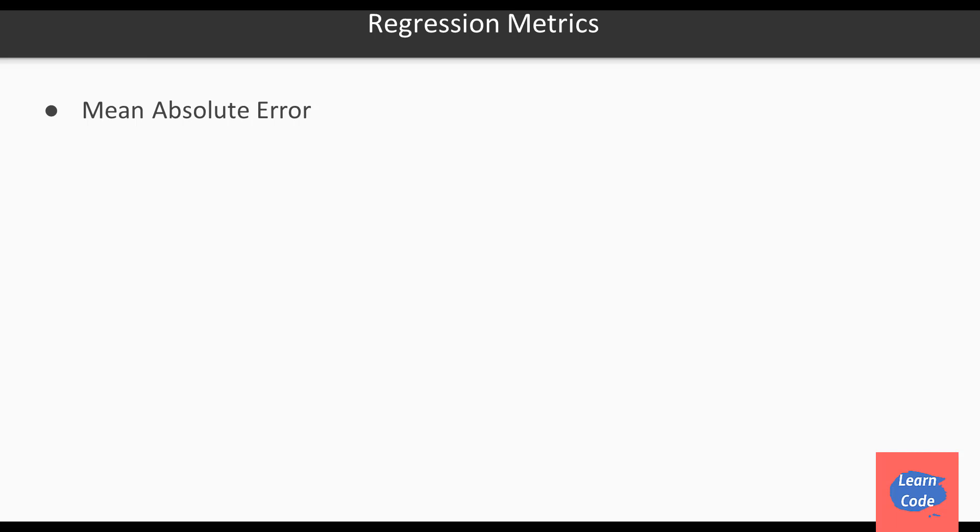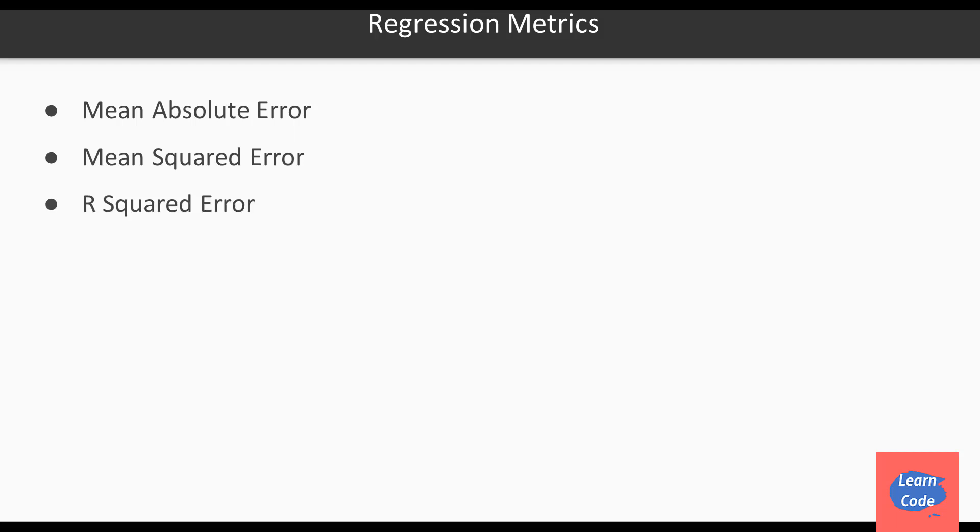Next, let's look at regression metrics. One of the values is mean absolute error and mean squared error. Another is r squared error.